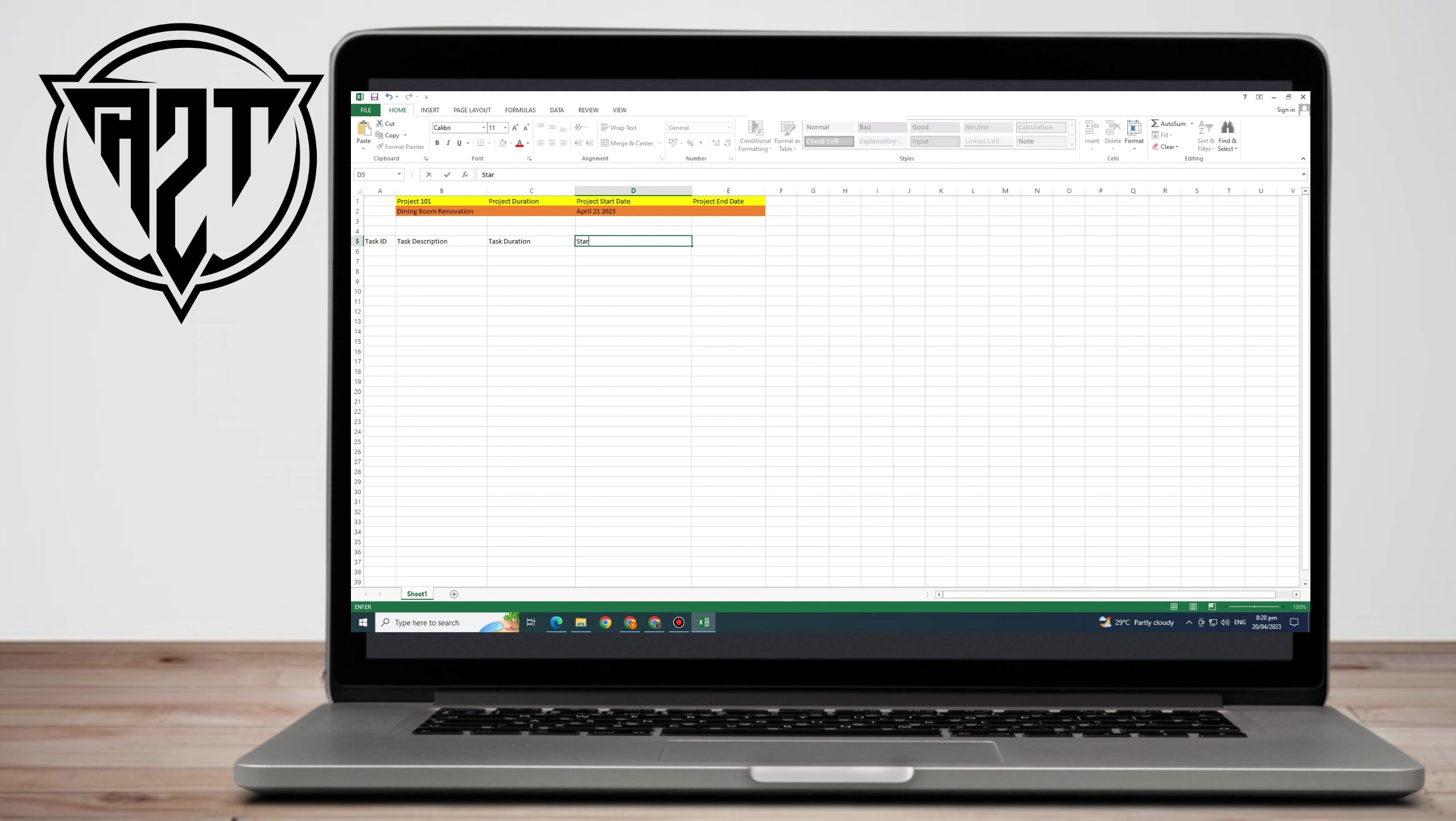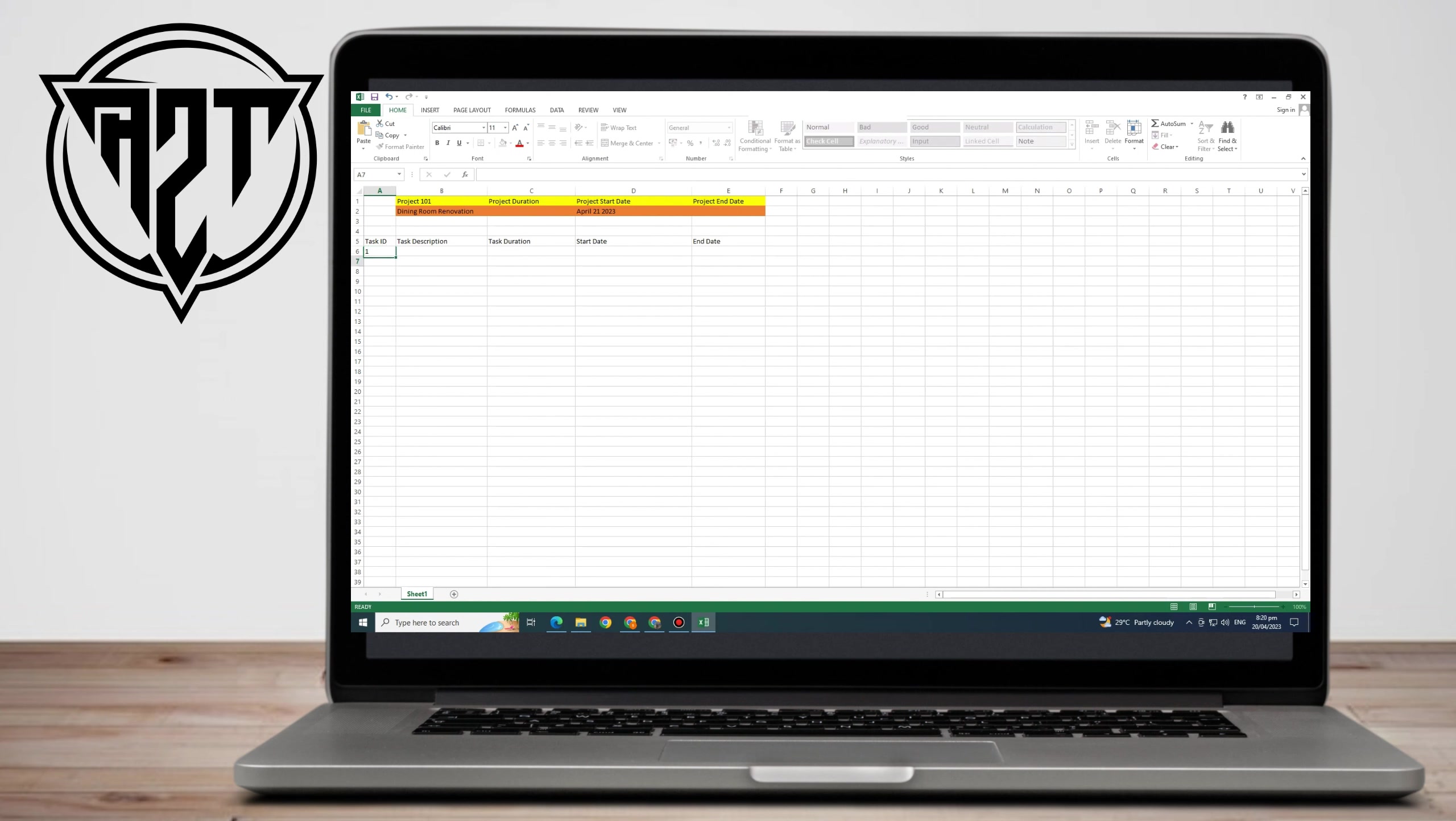Under Project Duration, you can type Task Duration. Under Project Start Date, type Start Date. Under Project End Date, type End Date. You can color it differently so that it would be easy for you to identify it.